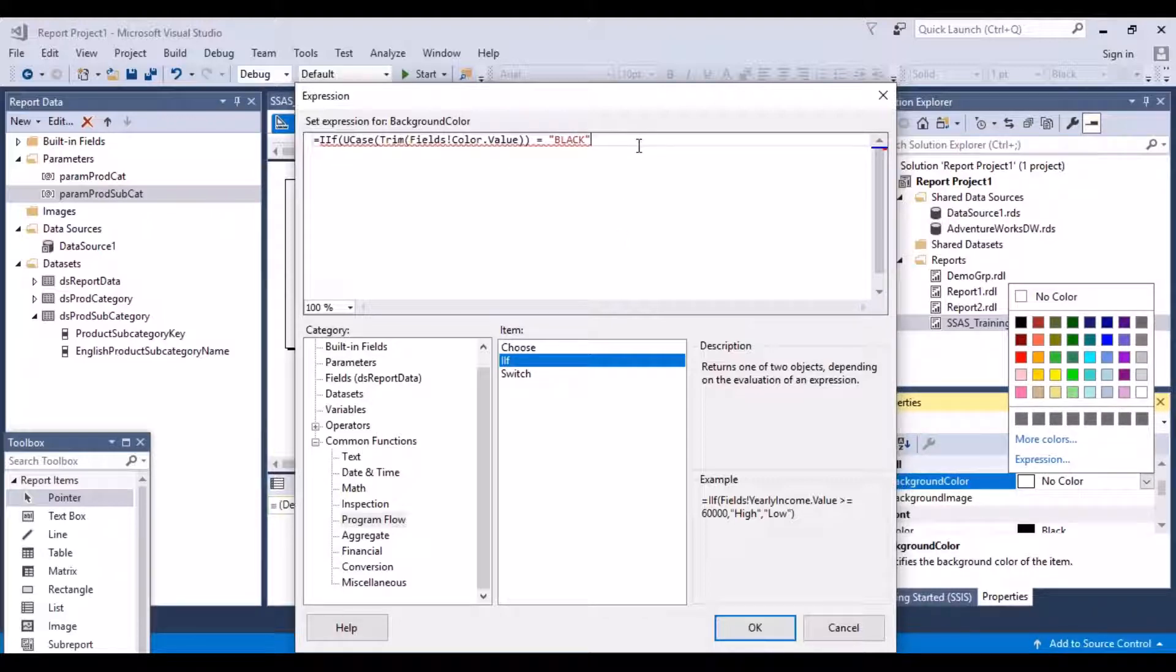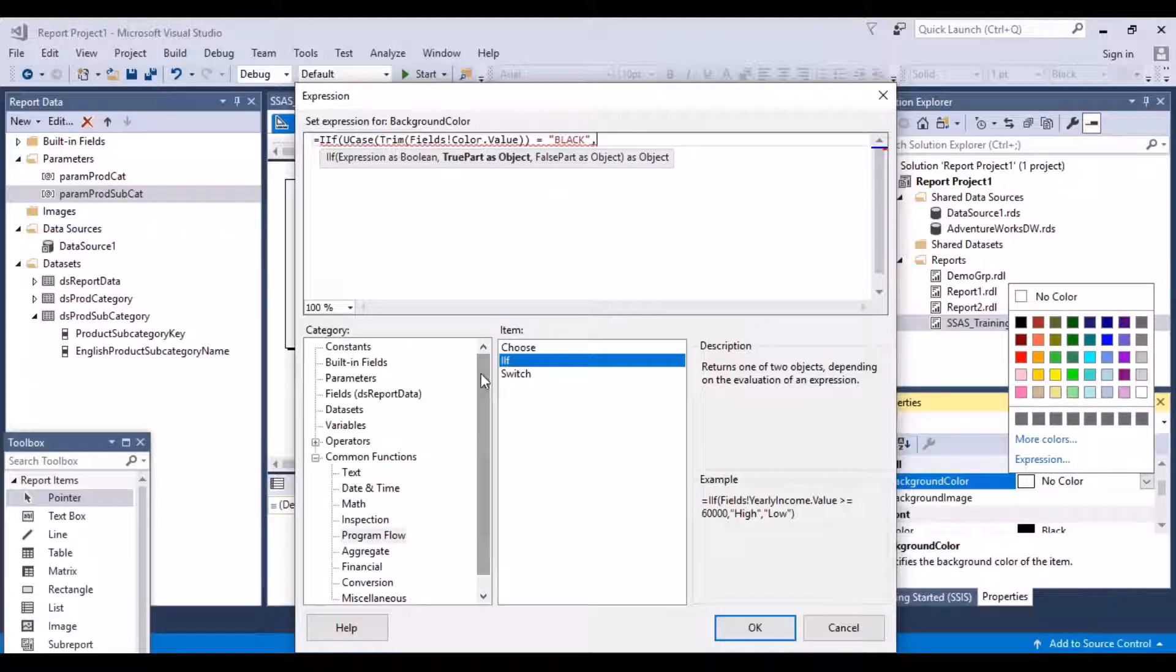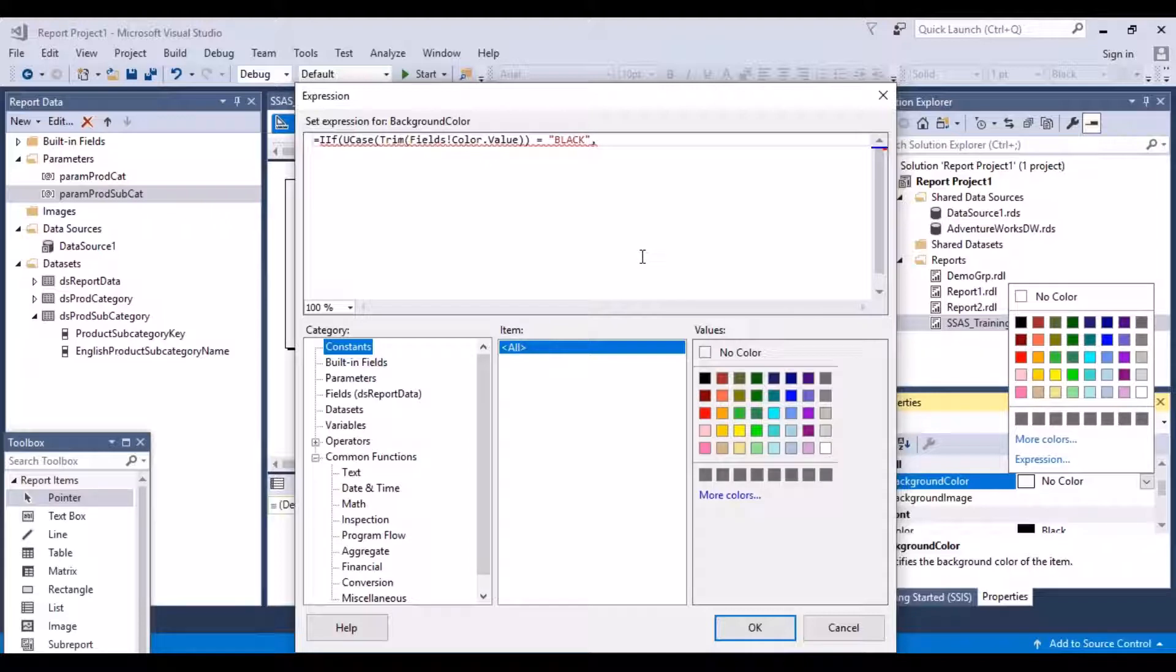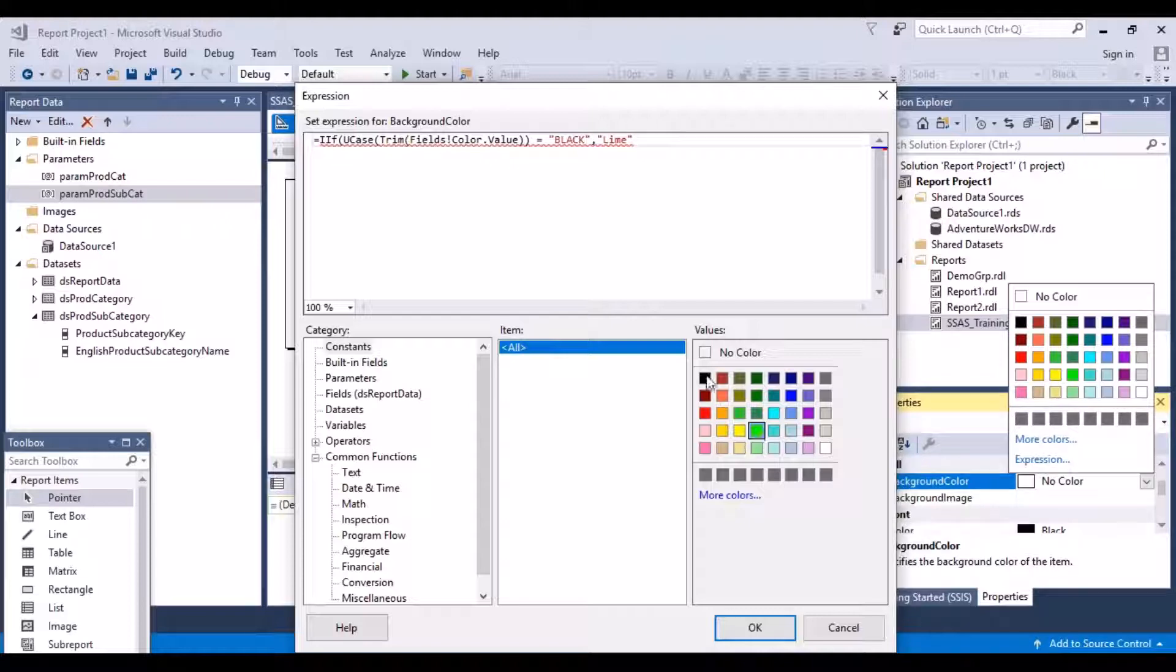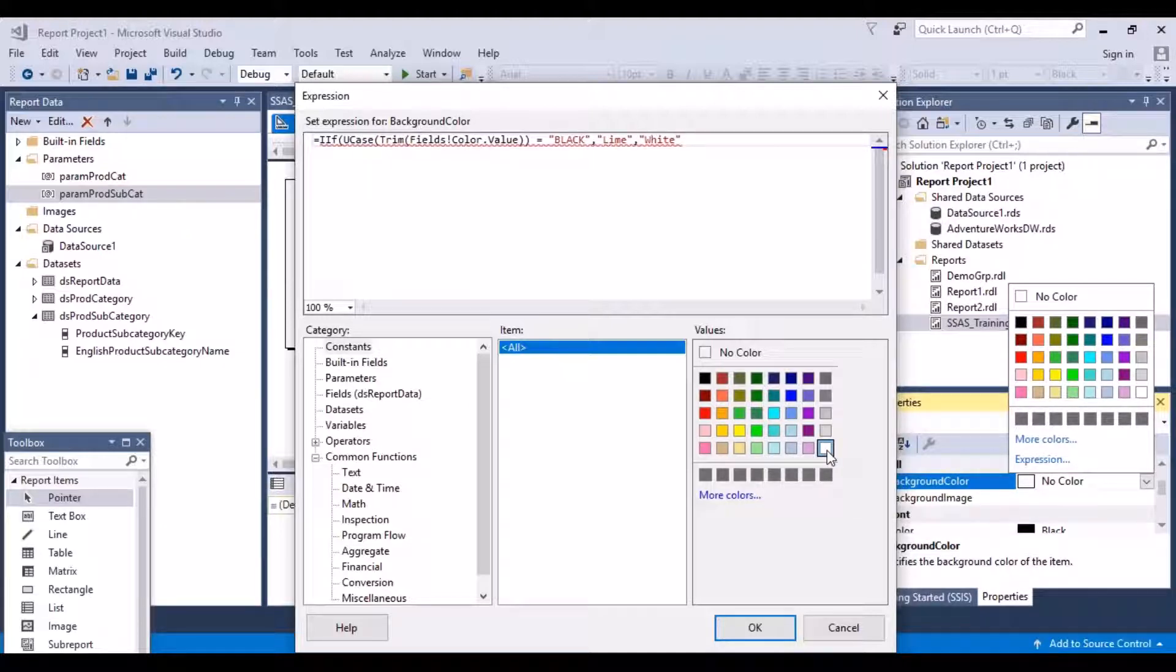If this is equal to black, then with a comma, what should happen? So what should happen is basically, I want to be able to choose a color. So go up, go to your constants. And what color do you want? So if anything that is in black, I want to highlight it in, let's say, this color, line color. And if it's not, then I want to let it be. So I just want to put white.